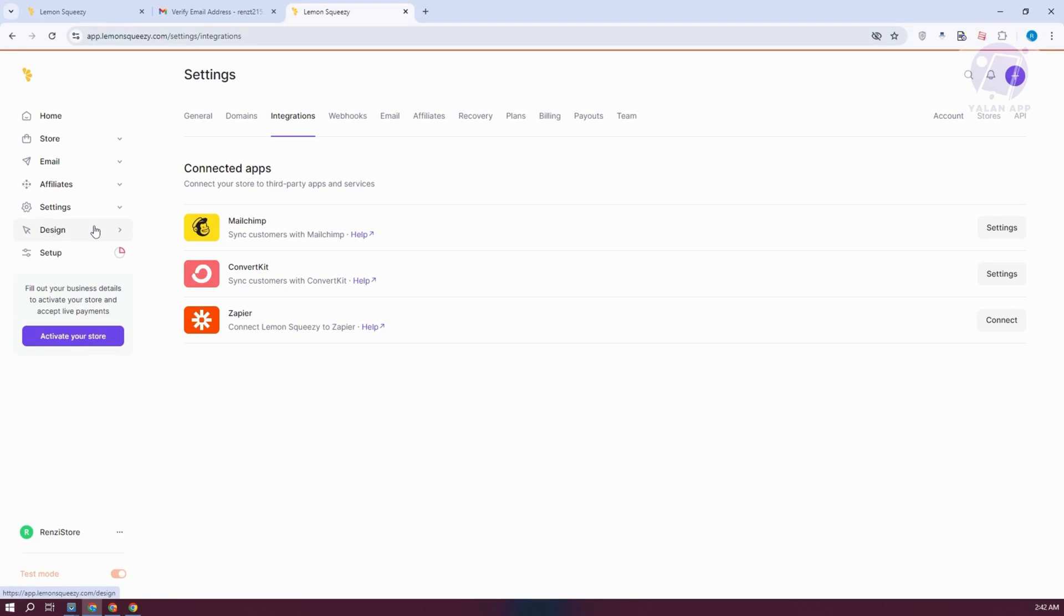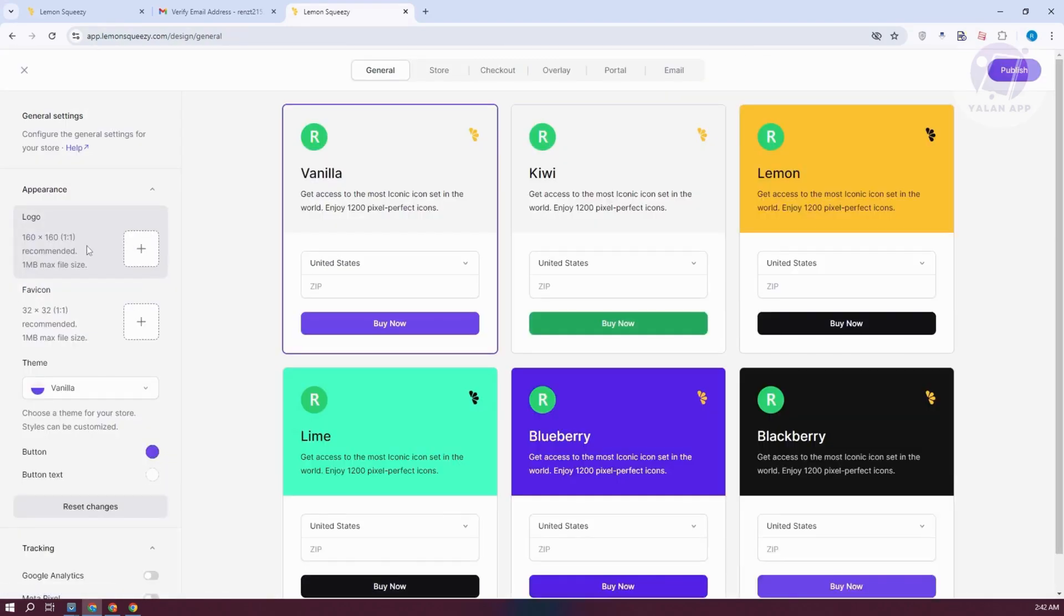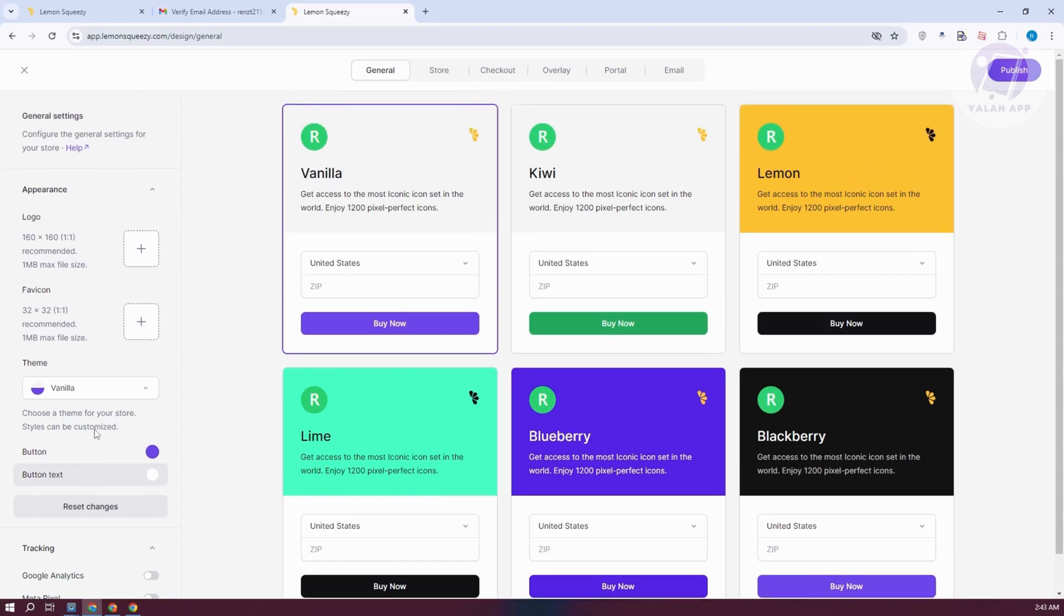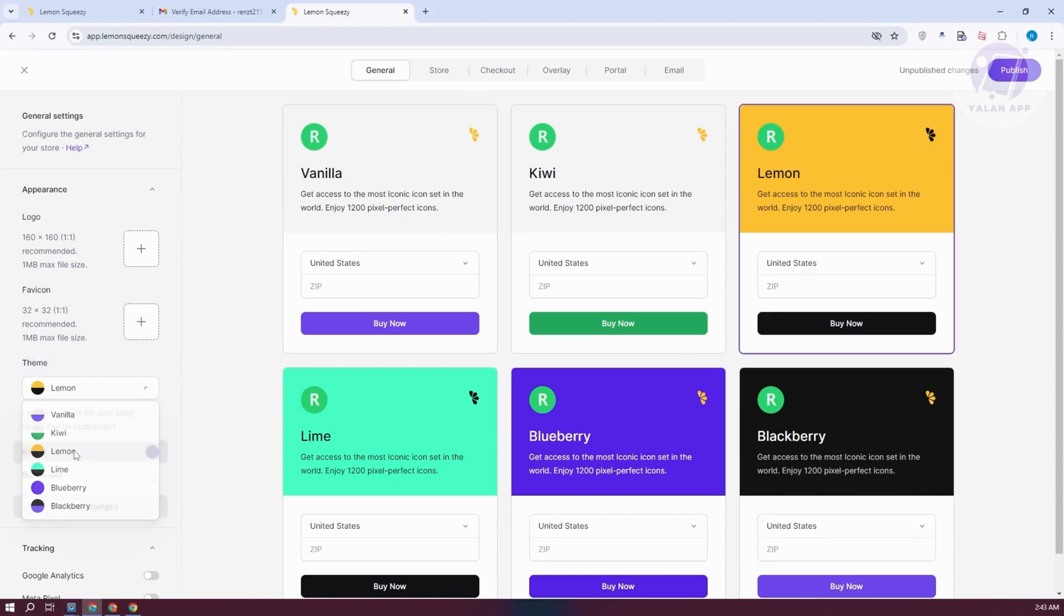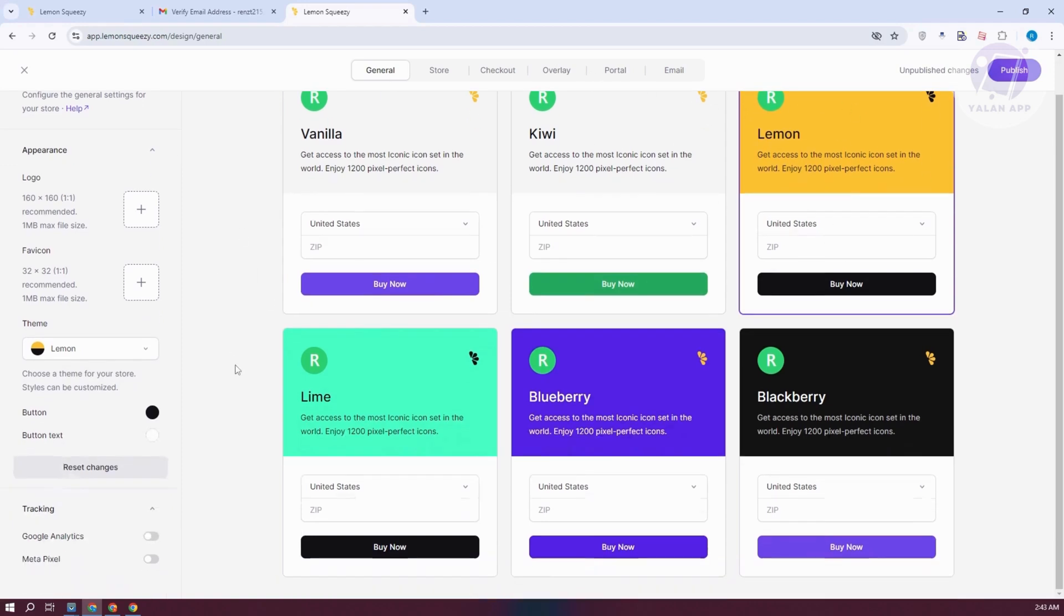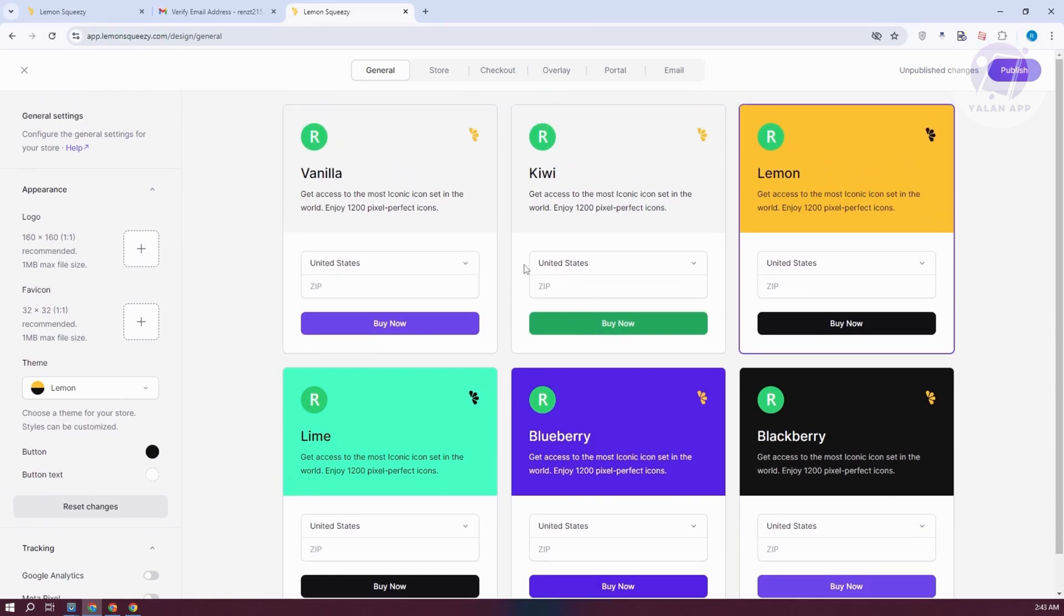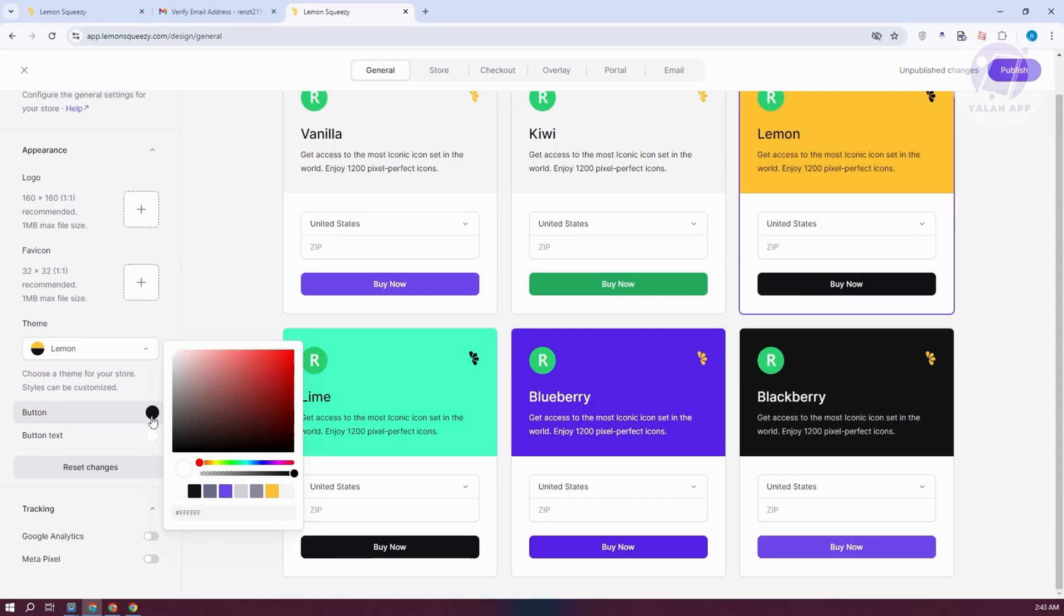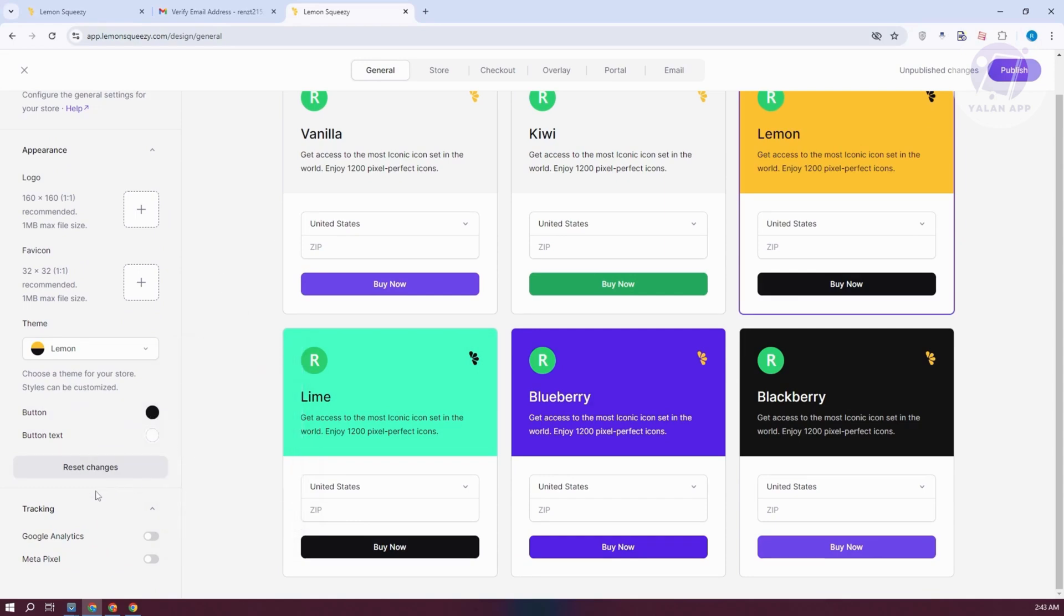We also have the design option here which allows you to design your actual Lemon Squeezy website. You have the option to change the logo, the favicon if you want to, and the button text itself. You have the option to change the theme as well. For example, you choose lemon here, so this is what's going to be selected or what it's going to look like. This is what the general section would actually look like. You can change or upload your own logo, favicon, and even choose a button or button text if you want to change the colors for it. If you want to reset this, just go and reset.